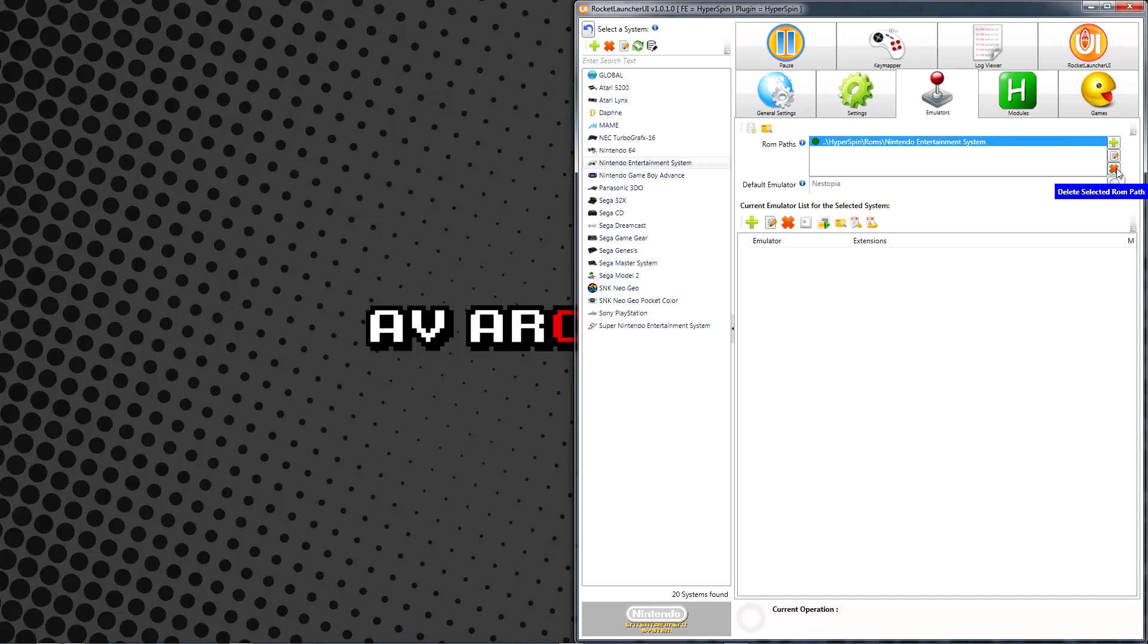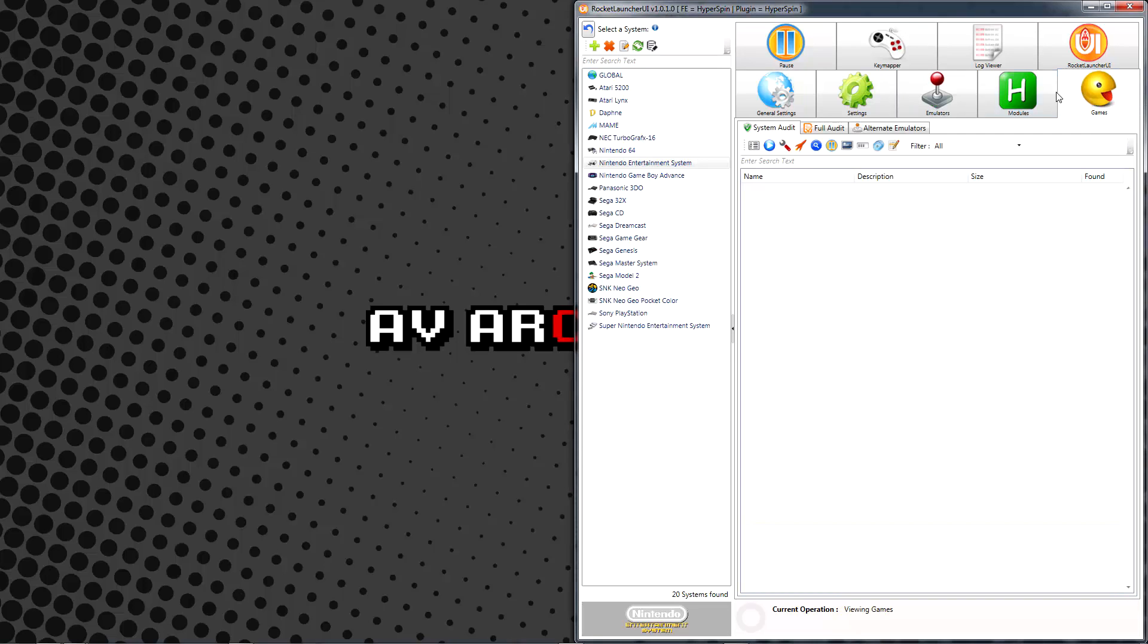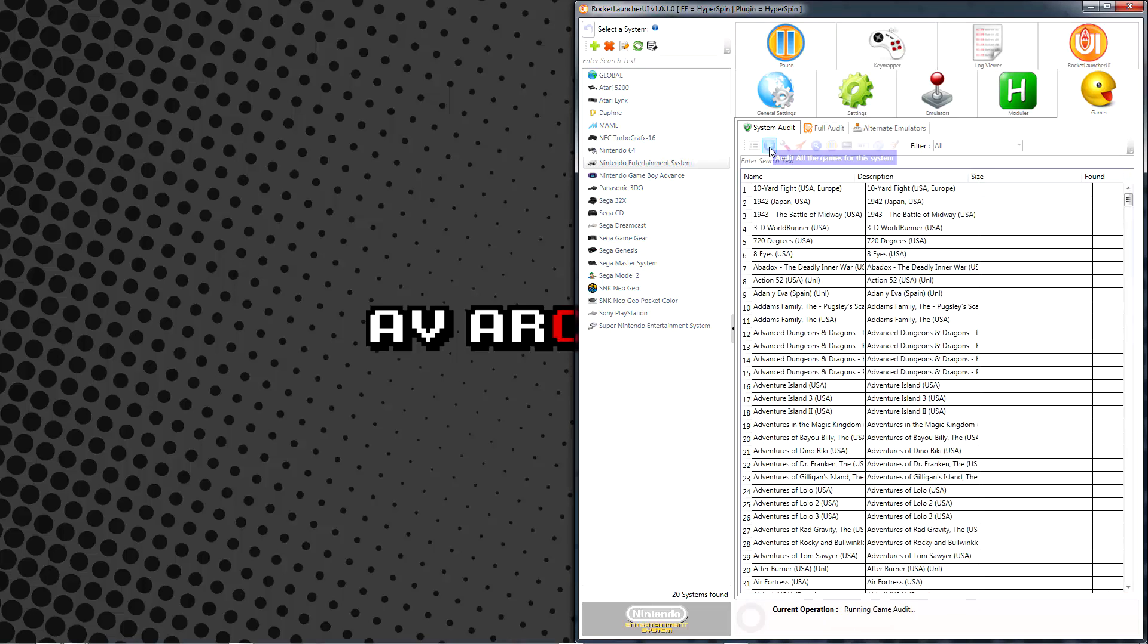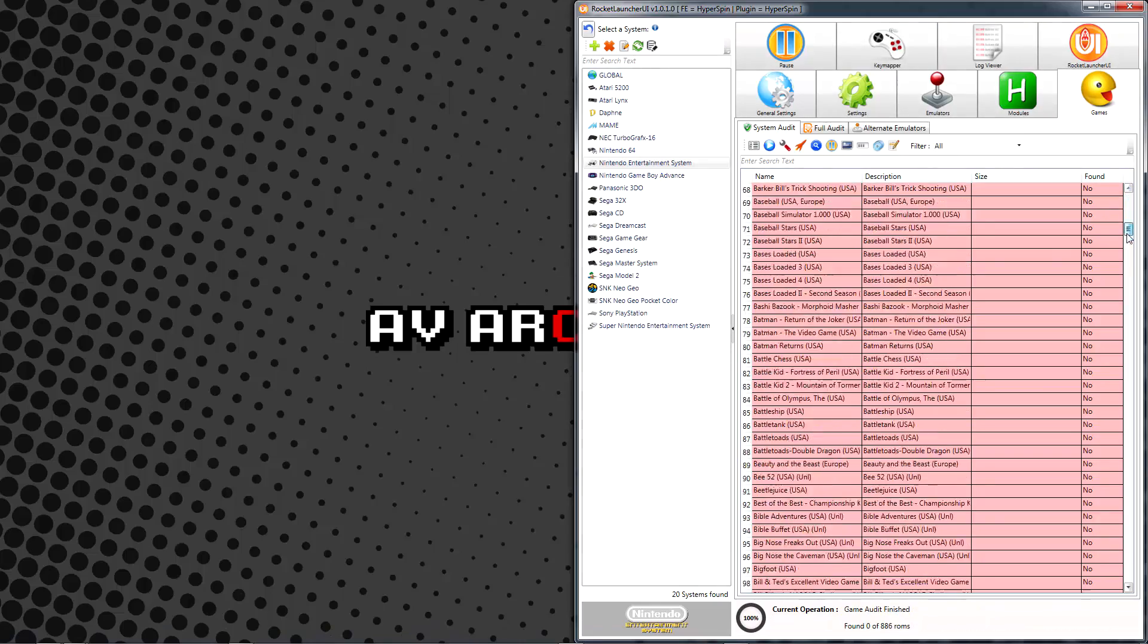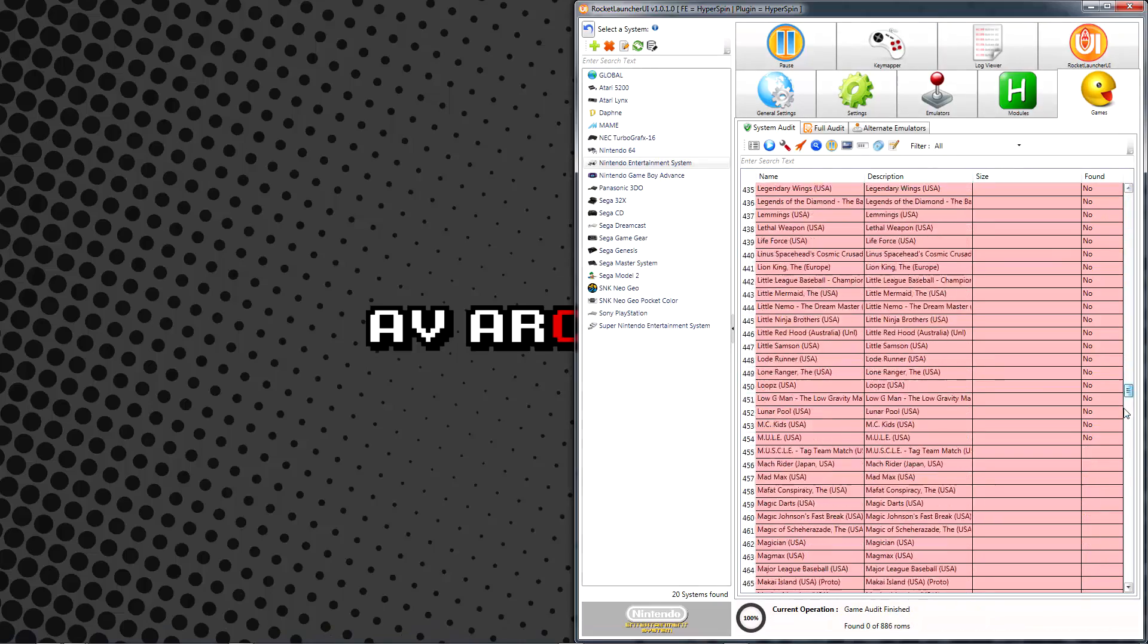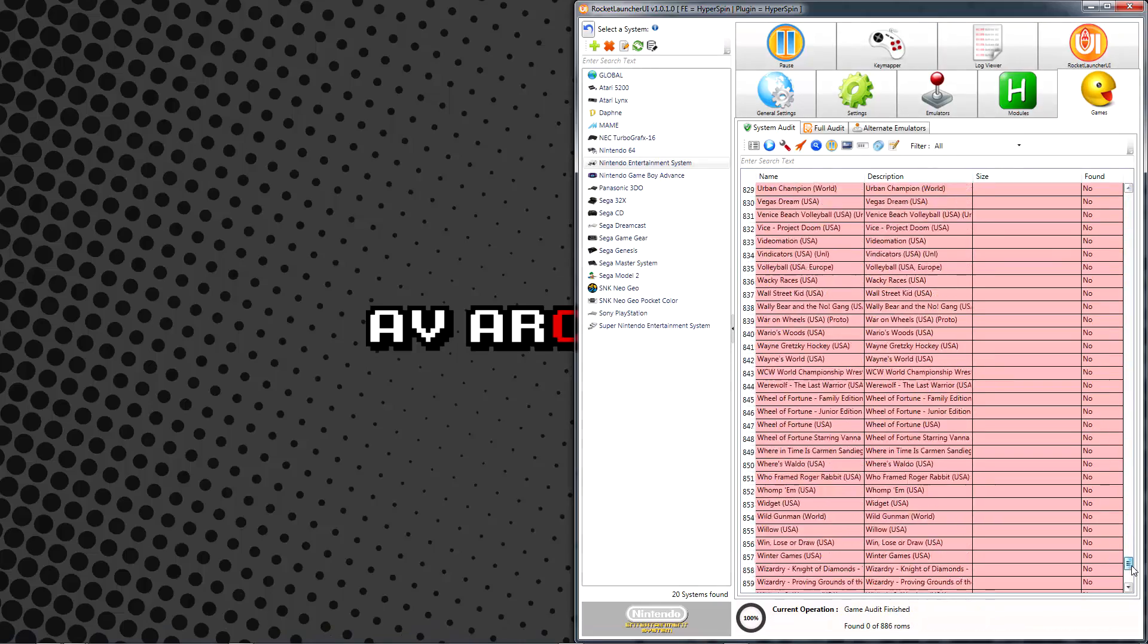Once your ROM locations are listed, move to your Games tab and System Audit All Games for This System icon. As you can see, unless your ROMs were pre-named to be Hyperspin ready, they're not going to match the games in the database.